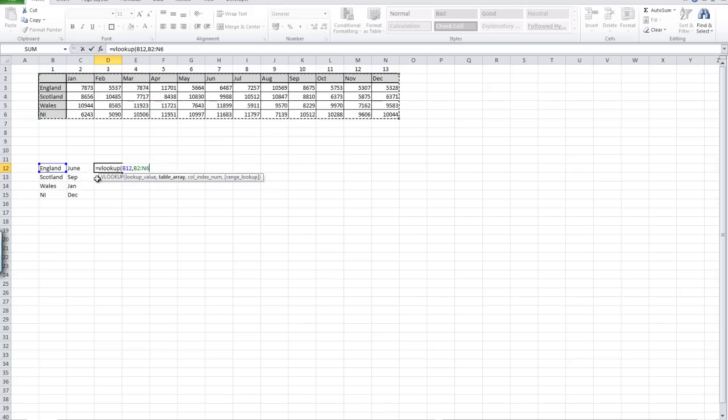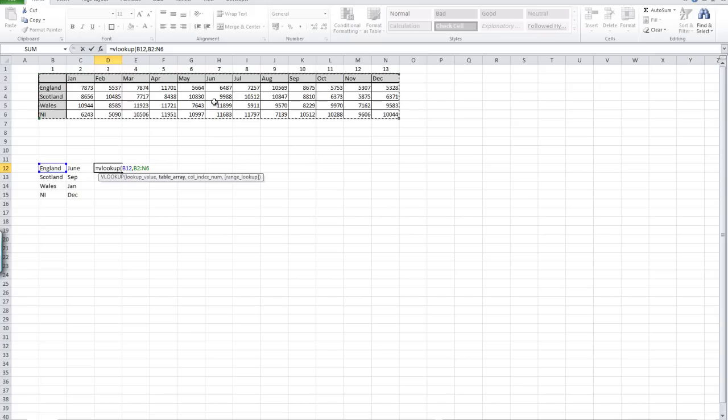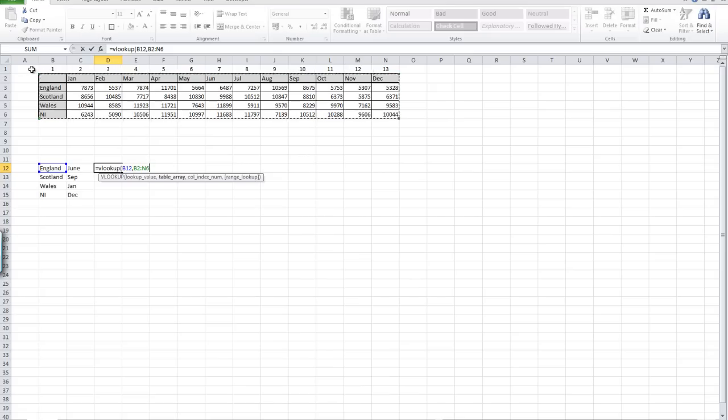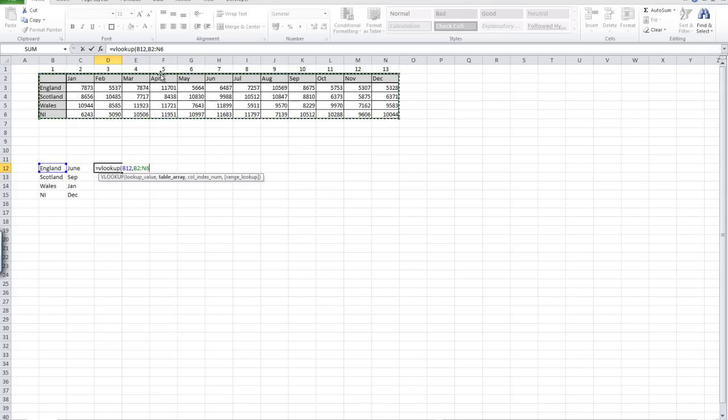We then need to come across however many columns until we get to June. In this case, we can see that June is in the seventh column of our table. That's not the seventh column of Excel, because if we were starting at A that would be the eighth column. We're starting from column B, so one, two, three, four, five, six, seven to June. So we're going to put another comma in and move across seven columns.